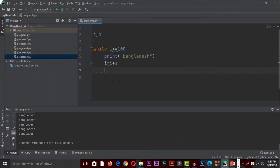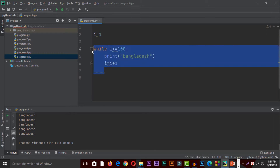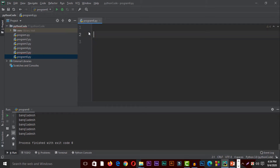Ok, so we are going to see the while loop. We are going to see the video - the while loop details.